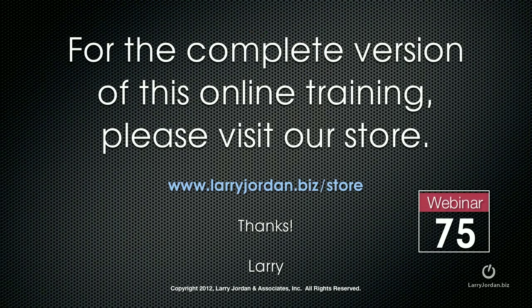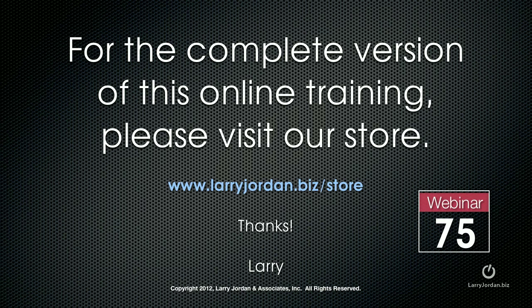This has been an excerpt of a recent Power Up webinar on video compression using Adobe Media Encoder CS6. For the complete version of this online training, please visit our store at larryjordan.biz slash store and look for webinar 75.